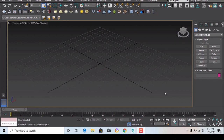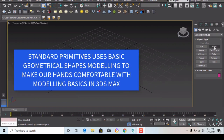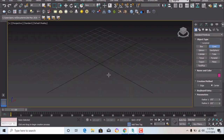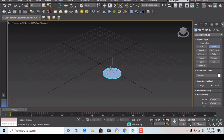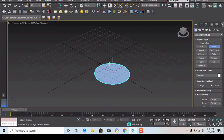After box, you can see in standard primitives there is cone. If you want to draw a cone you can just hit the cone and either put a radius 1 value here and you can see the changes coming in radius 1.